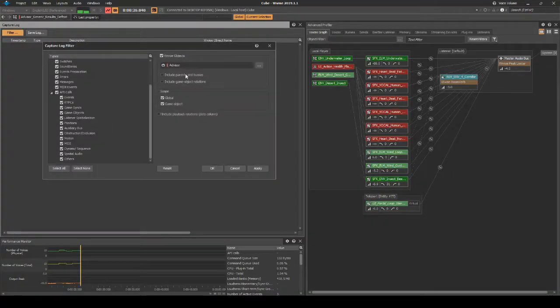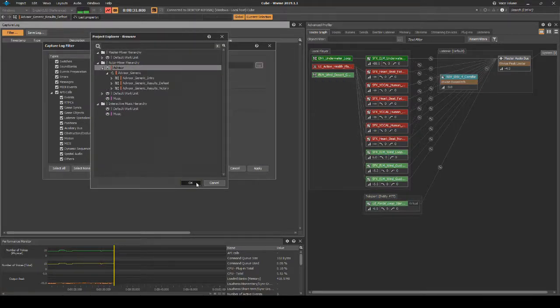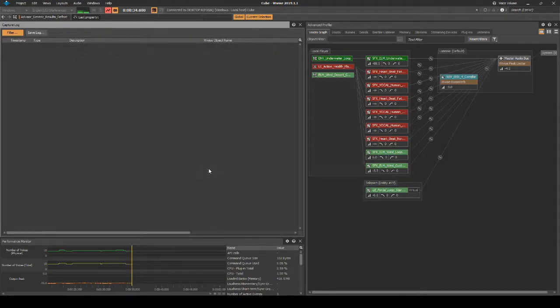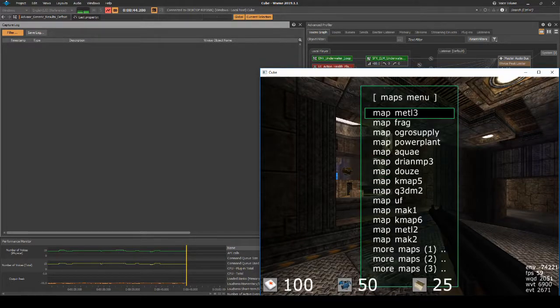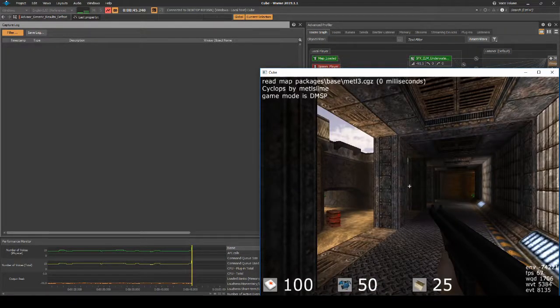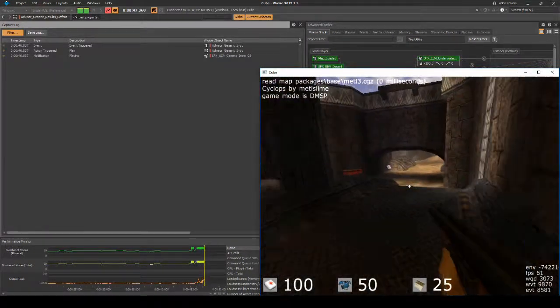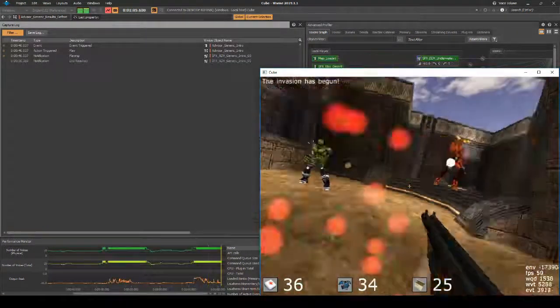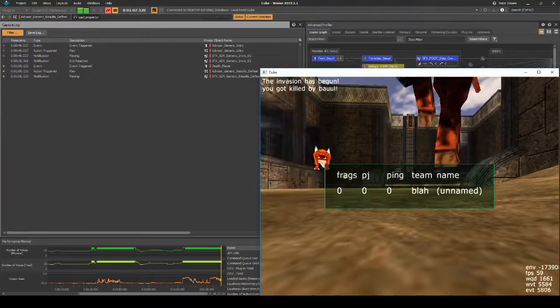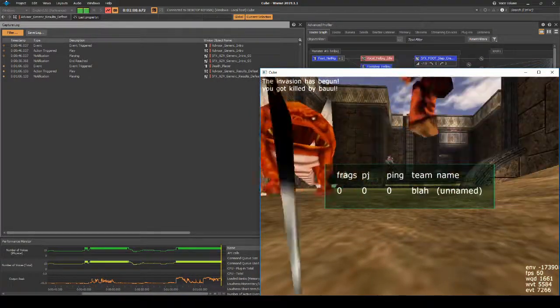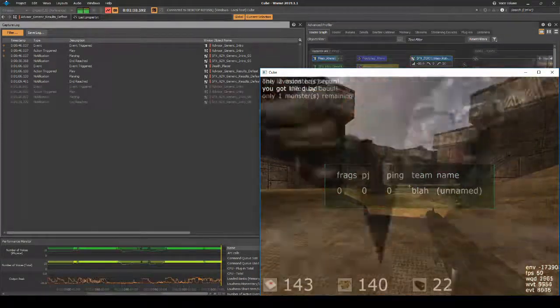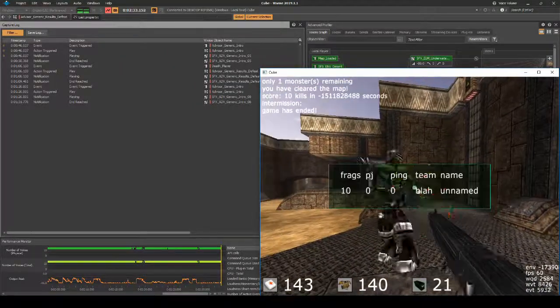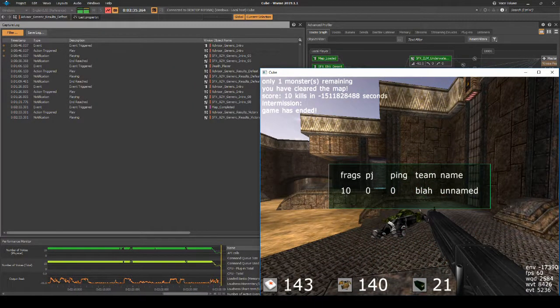Filter the capture log by the Wwise object, Advisor Wwise work unit. Back in-game, change to a single-player map. Test winning and losing any generic map. Send in Team Beta to pull out our commander. Mission complete, commander. Good job.